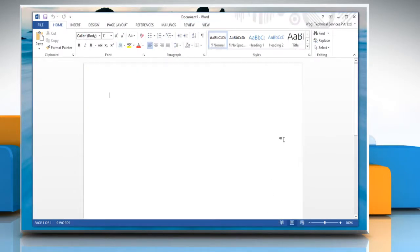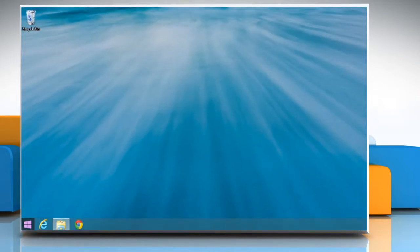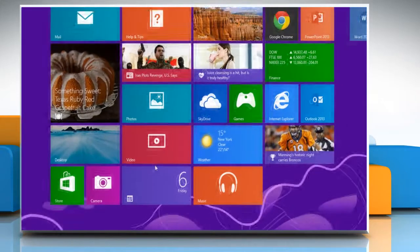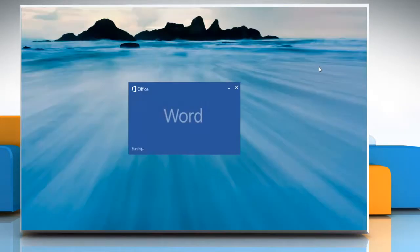This should effectively remove all of your recent documents from the Microsoft Word scroll down menu. Restart Word 2013 to apply the changes.